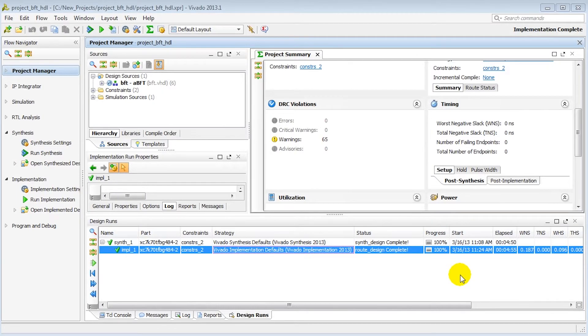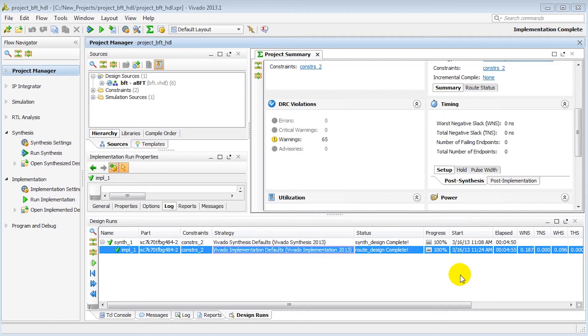Now let's look at a simple example of how the incremental flow works with projects. Here is a slightly modified version of the Vivado BFT HDL example. The design has completed synthesis and implementation successfully and meets timing.